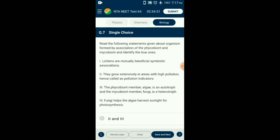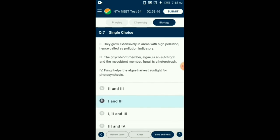Question number 7. Read the following statements about the organism formed by association of the phycobiont and mycobiont and identify the true ones. Lichens are a symbiotic association of algae (phycobiont) and fungi (mycobiont). The algal partner produces food and the fungal partner provides protection. The fungi also help in absorption of minerals and water. Lichens generally do not grow in polluted areas, hence are good indicators of pollution. From the given 4 statements, statements 1 and 3 are correct. The answer is option B.